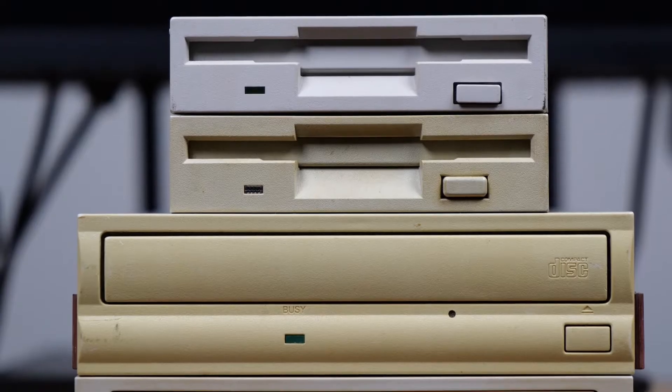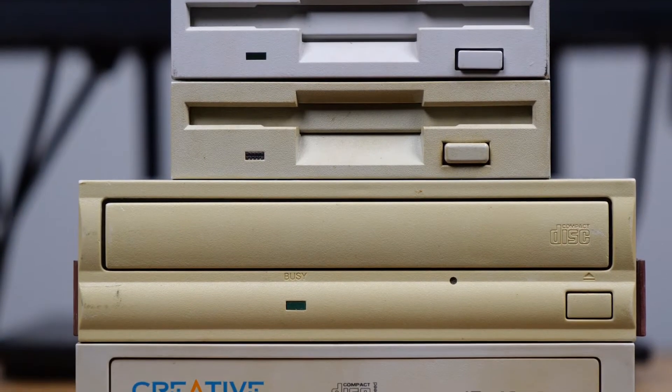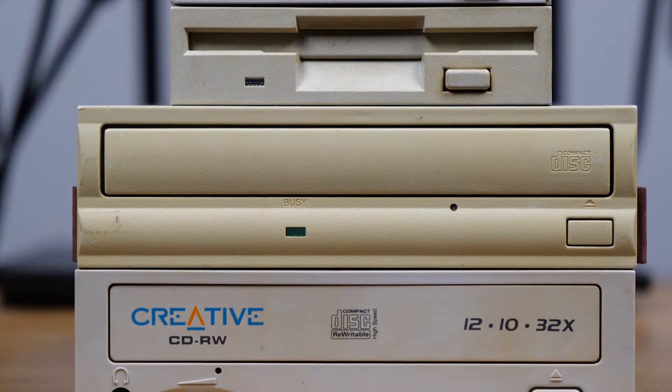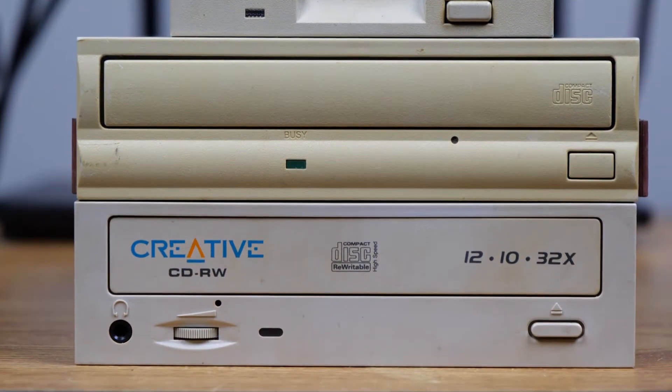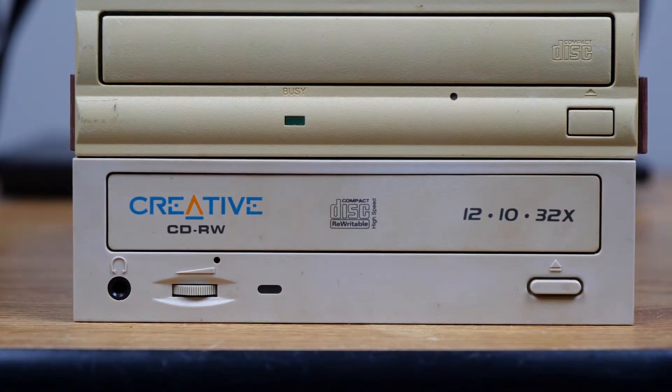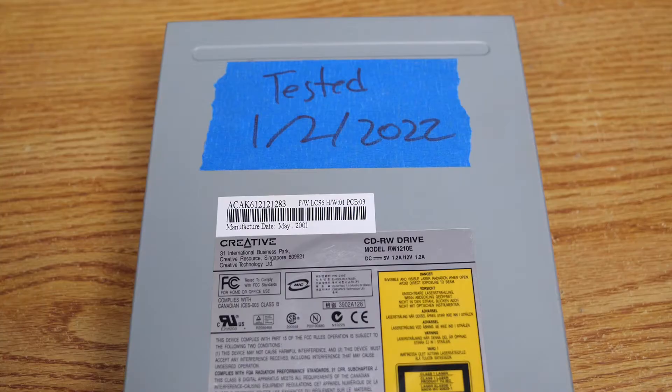We have two very nice three and a half inch floppy drives, a Packard Bell Frog Design CD-ROM, and a Creative CD-RW.